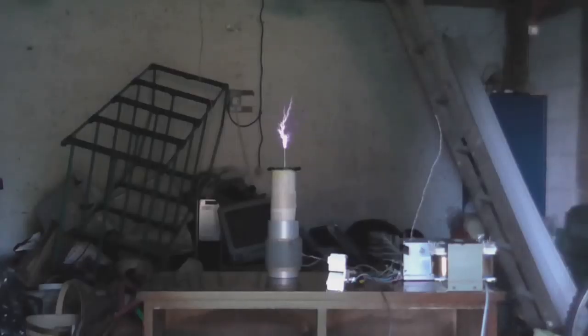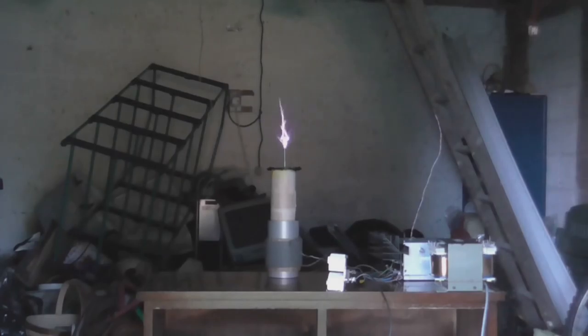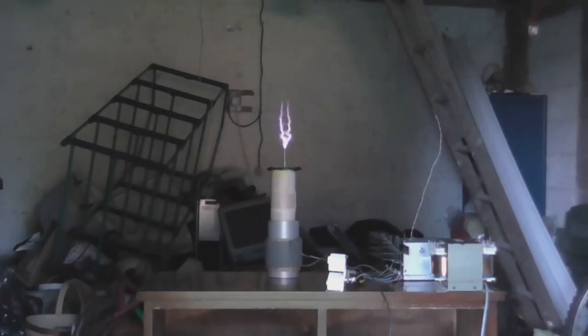So, anyway, there we go. There is my PLL full-bridge solid-state Tesla coil. And I hope you like this video. And until next time, goodbye.